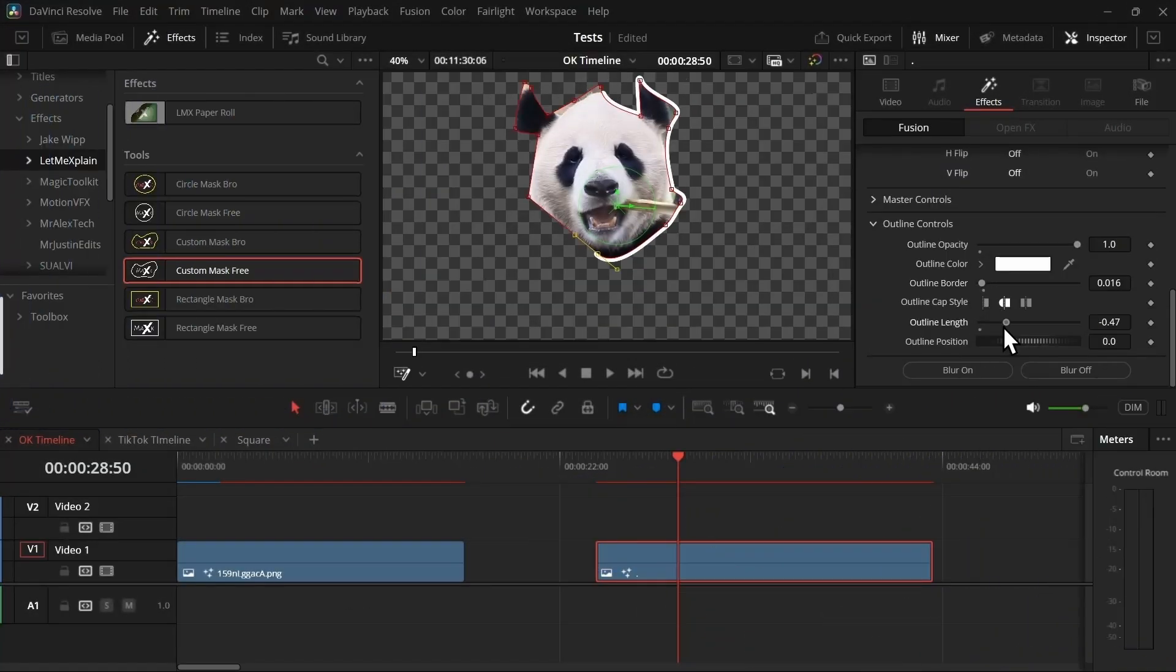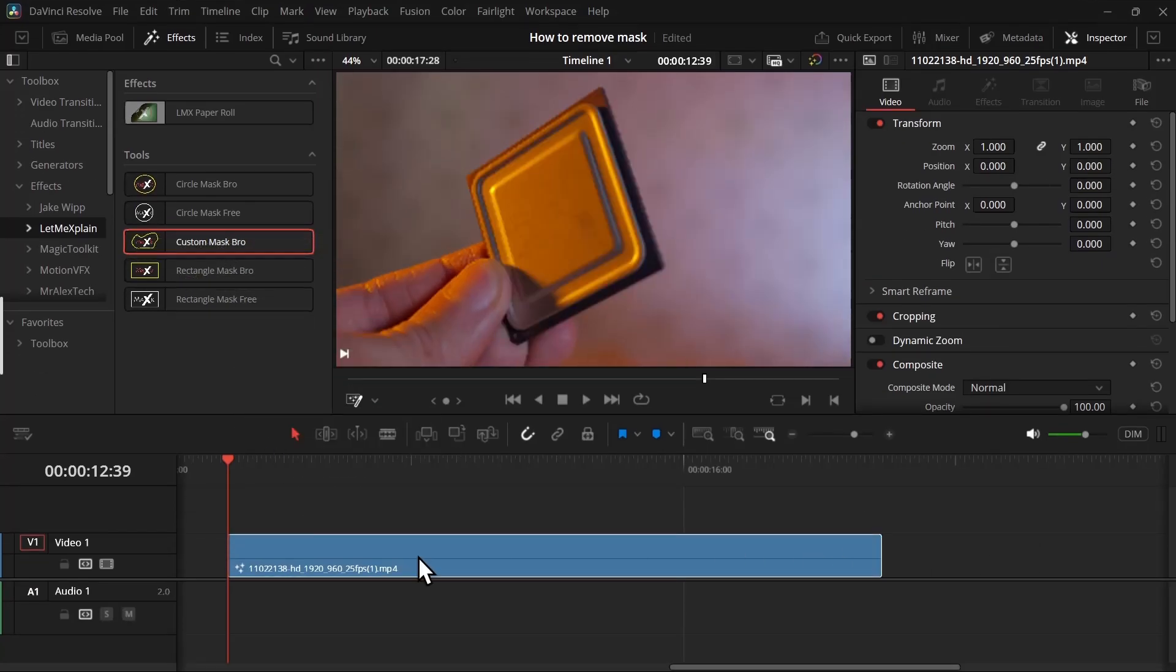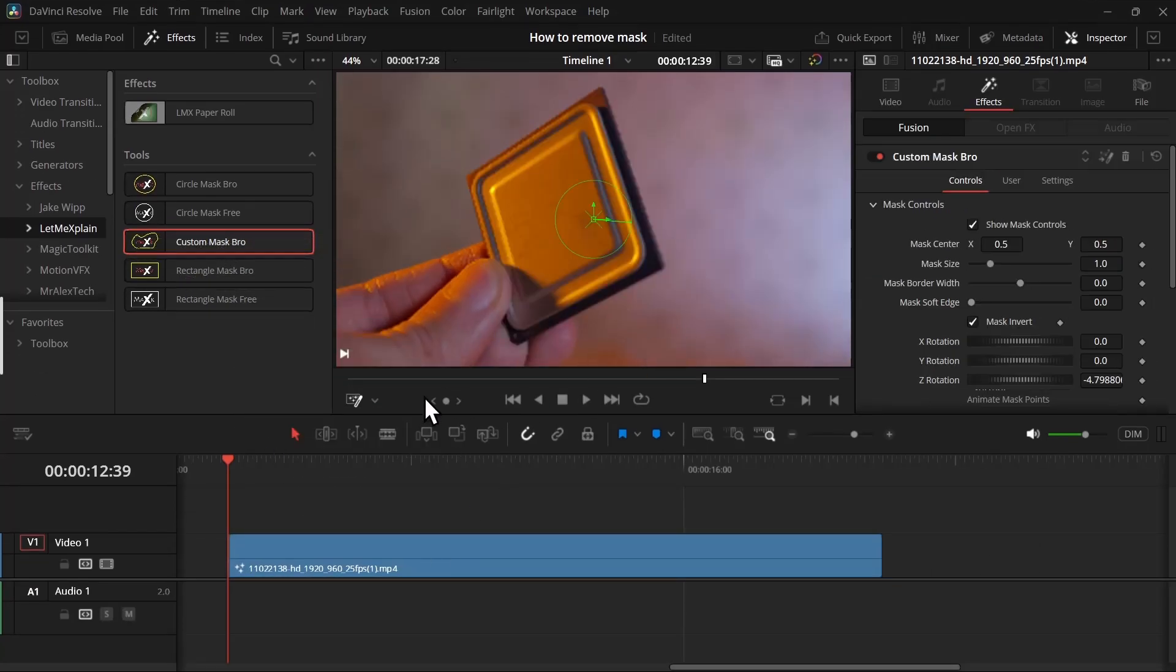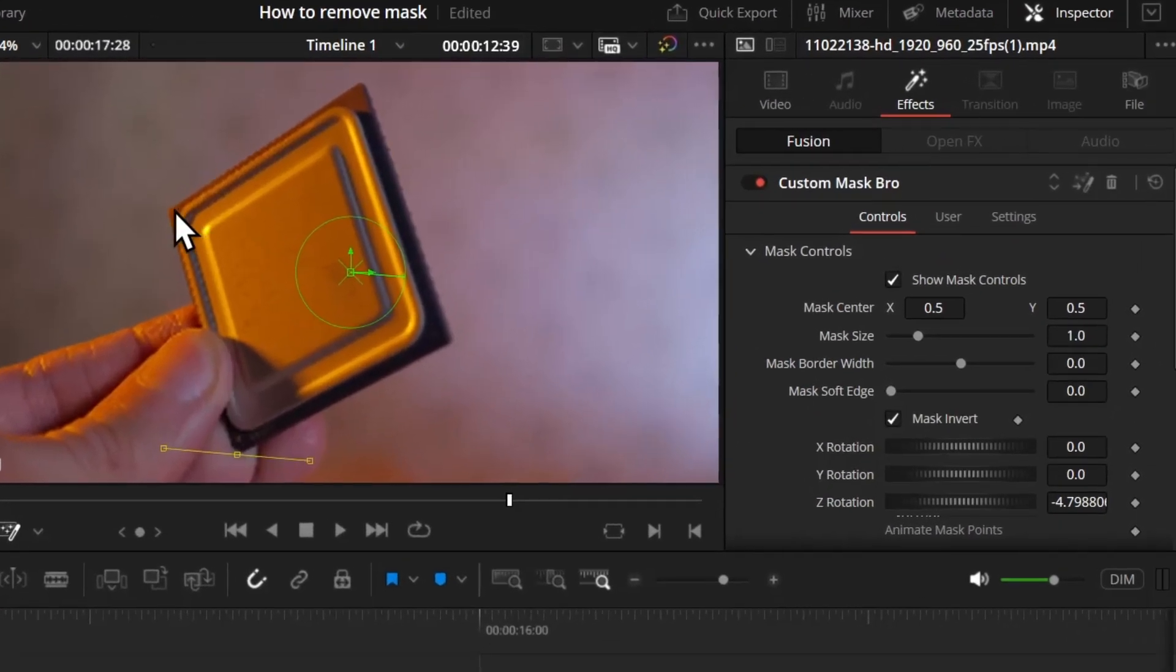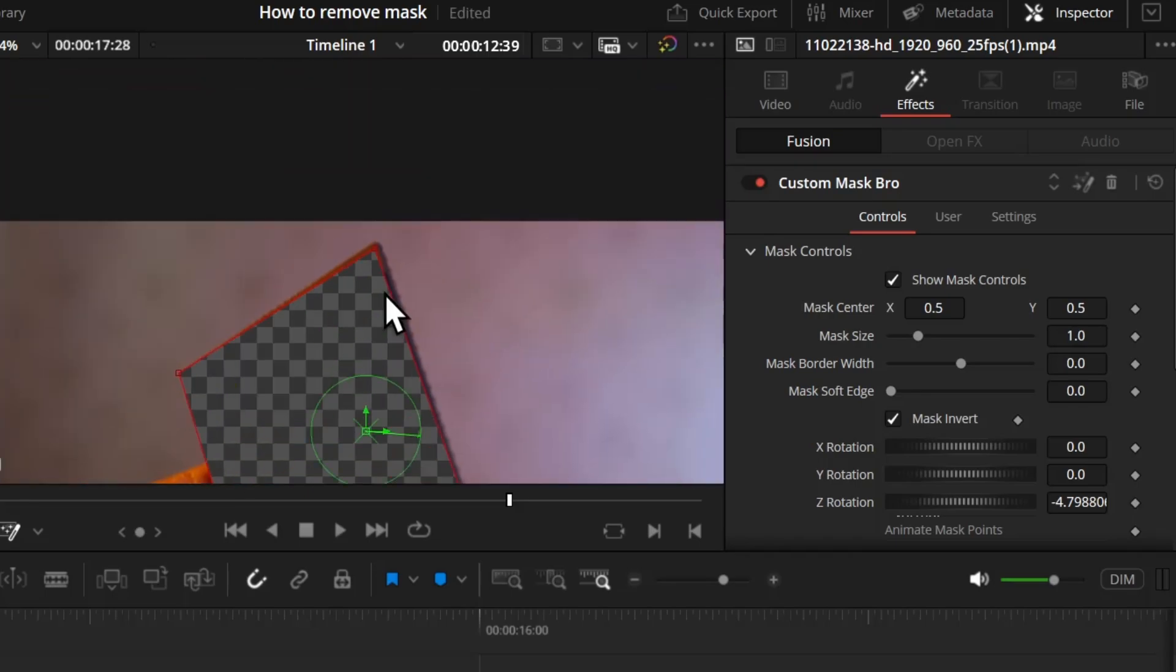So let me show you that first. I have this clip, and if I now drag and drop the custom mask and make sure the fusion overlay is turned on, I can start adding points from the screen. Let's make a rough square and close the path, and it will create a mask.